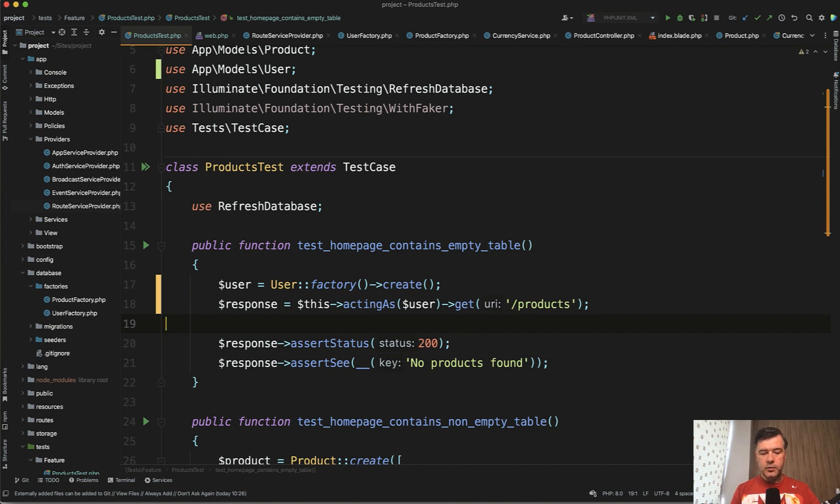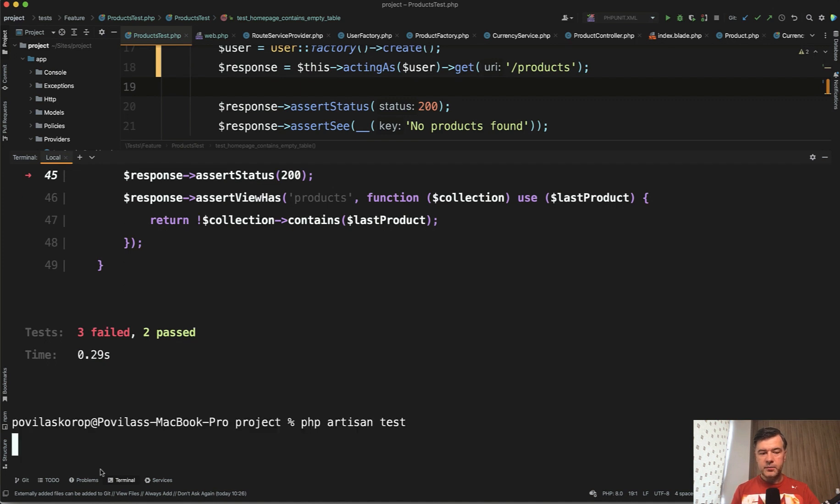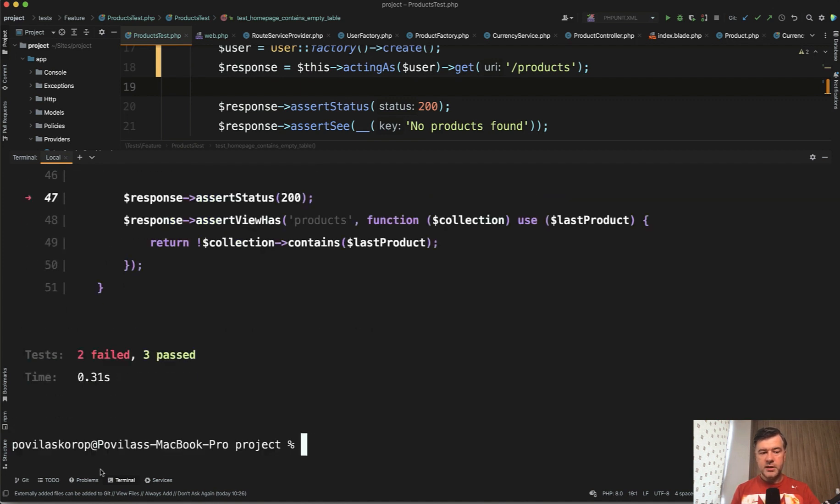And now if we launch our test with that, remember there was three failed, two passed. PHP artisan test. Now we have two failed, three passed.